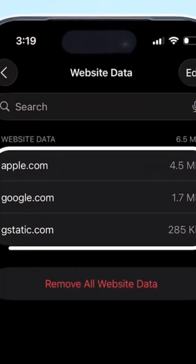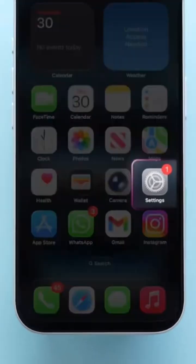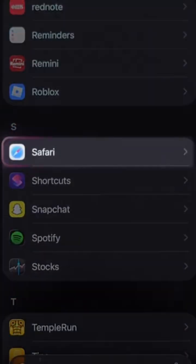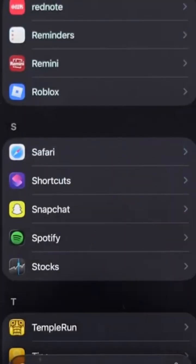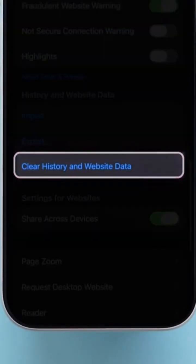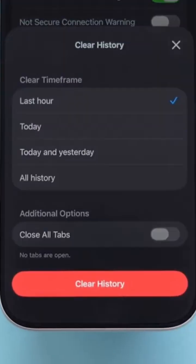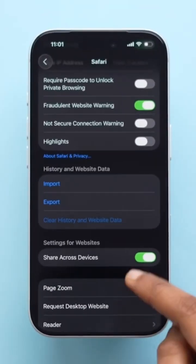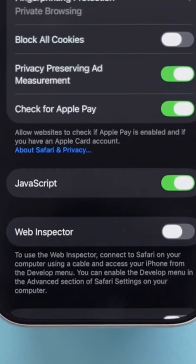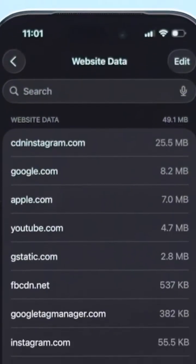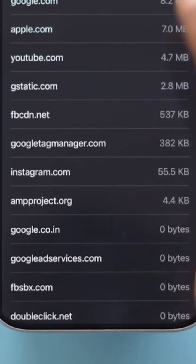Section 2: Clear Safari Cache. Now let's start with Safari. Over time, Safari stores website data and history which takes up space. To clear it, open Settings > Safari > Clear History and Website Data. Tap it, confirm, and that's it — your Safari cache is clean. This won't delete your saved passwords or bookmarks, just the old browsing data that slows things down.